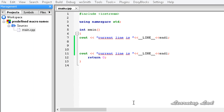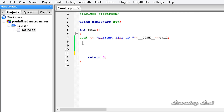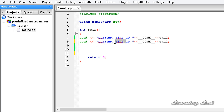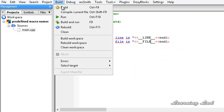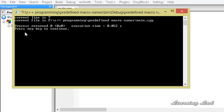The next macro is __FILE__, which contains the file name of the current source file. I'll change the output label to 'current file is' and use __FILE__ — that's two underscores, FILE in capitals, two underscores. After building and running, we can see the full path: 'f/c++ programming/predefined macro names/main.cpp'.